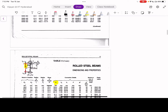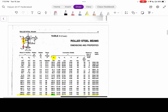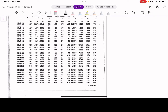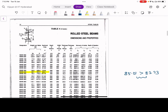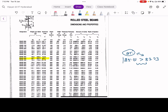Looking further in the steel table, we find a section with area 85.01 cm², which is greater than 83.33 cm² and not as oversized as the 95.50 cm² option. Considering economy, this is a better choice. For this problem, we select this section — ISWB 400.